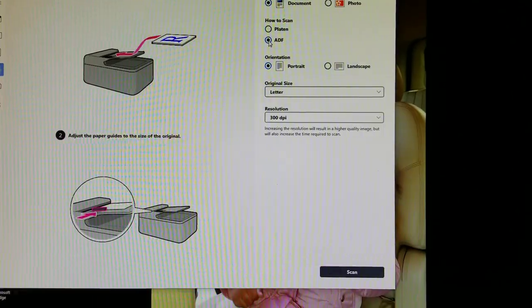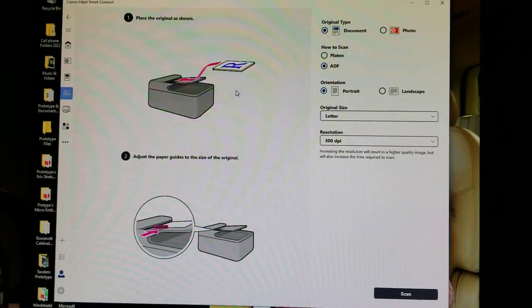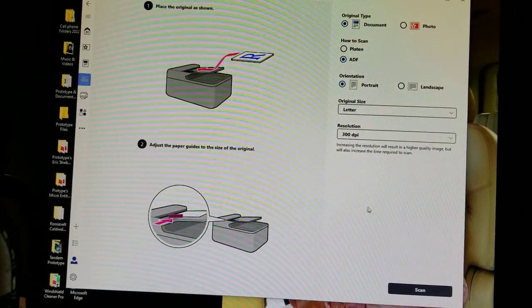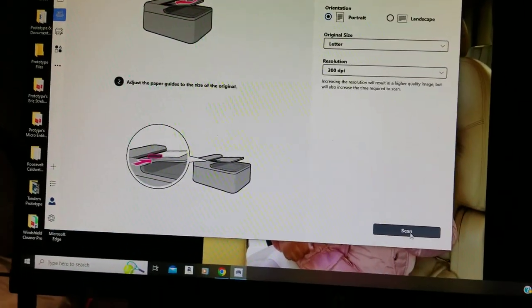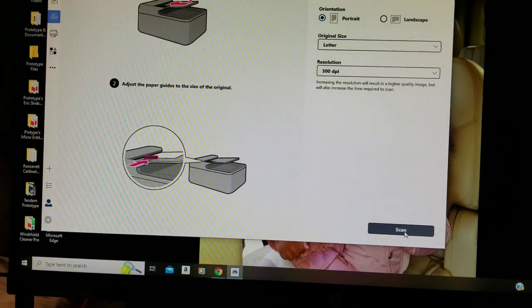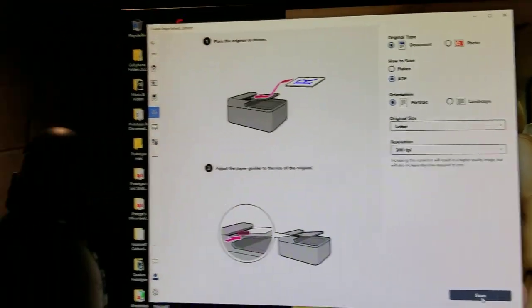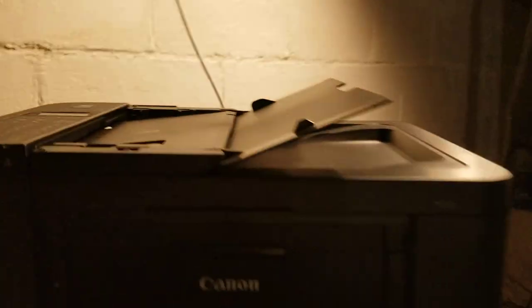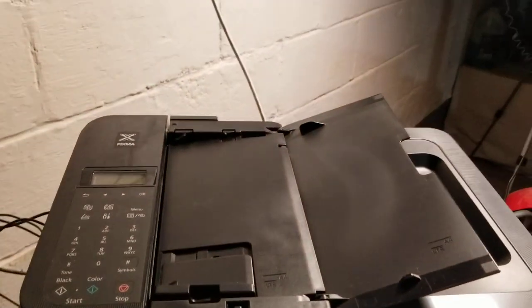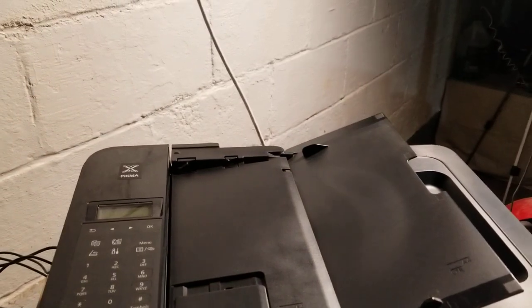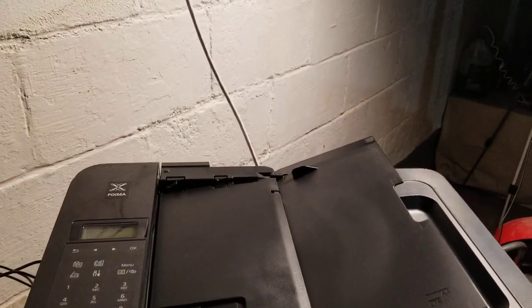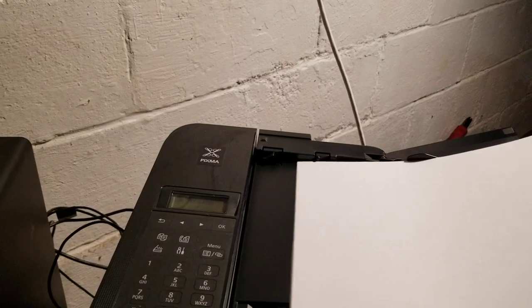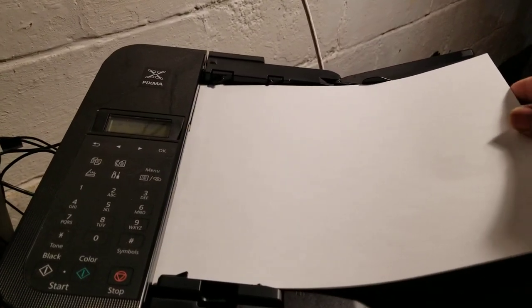That's going to pop up, and then we're going to press scan. It's going to take your pictures or whatever you have and scan it for you, but first you want to hear this sound. You hear that sound?